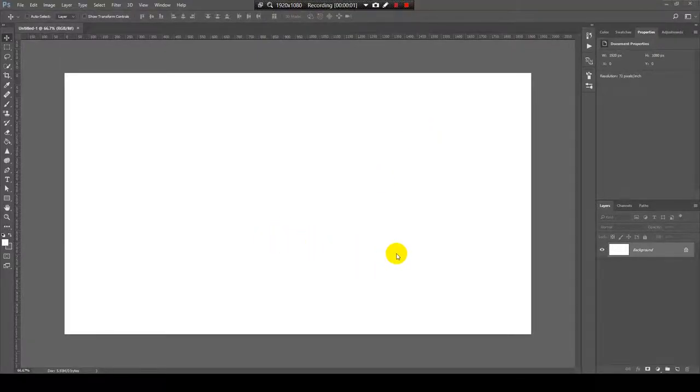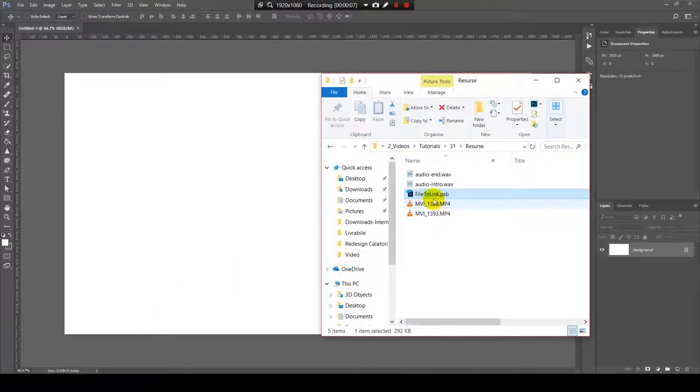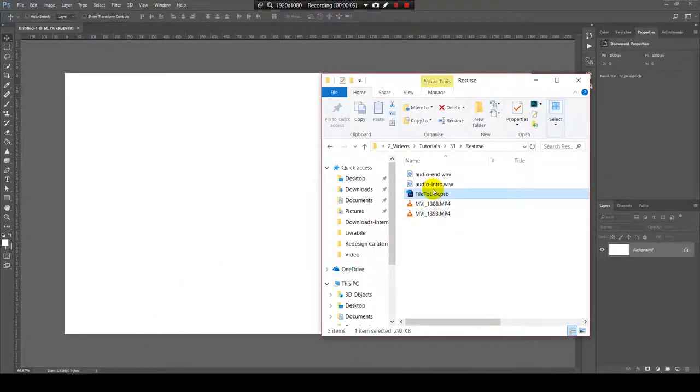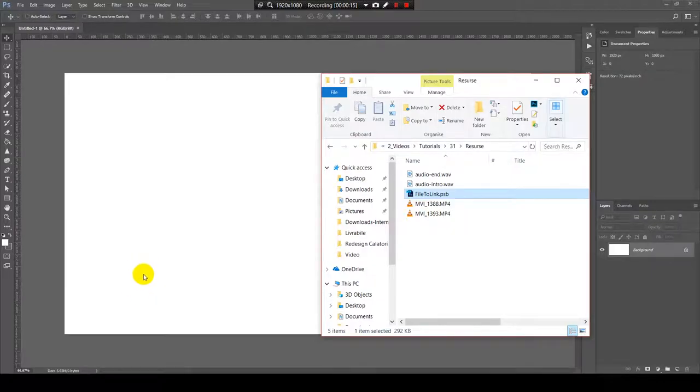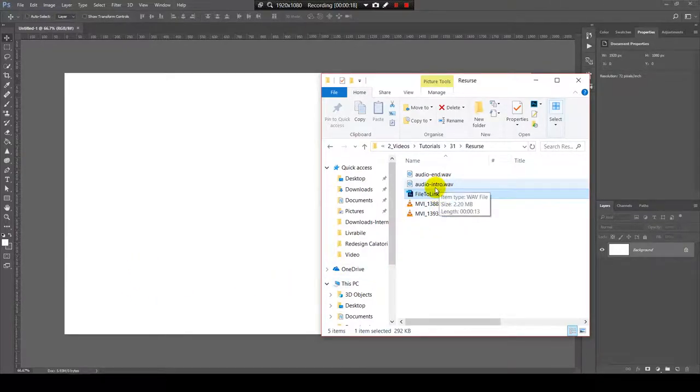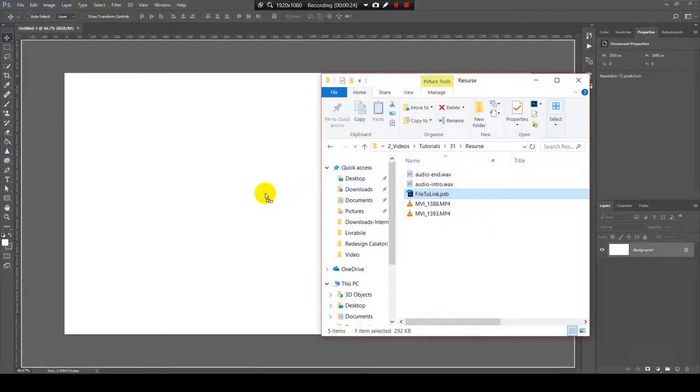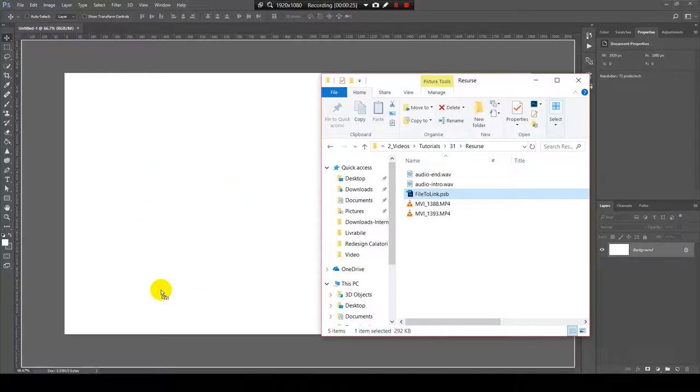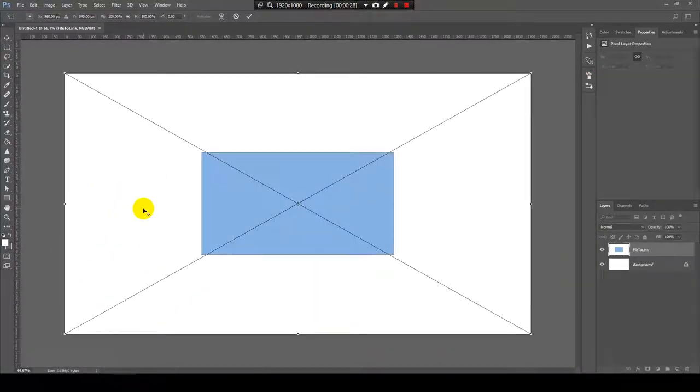So, I will show you how to link a file in Photoshop. I have a file over here, it's called File to Link. And to link it in Photoshop here, I will press and hold the Alt key, press and hold on this file, and I will drag it on the canvas and I will drop it.